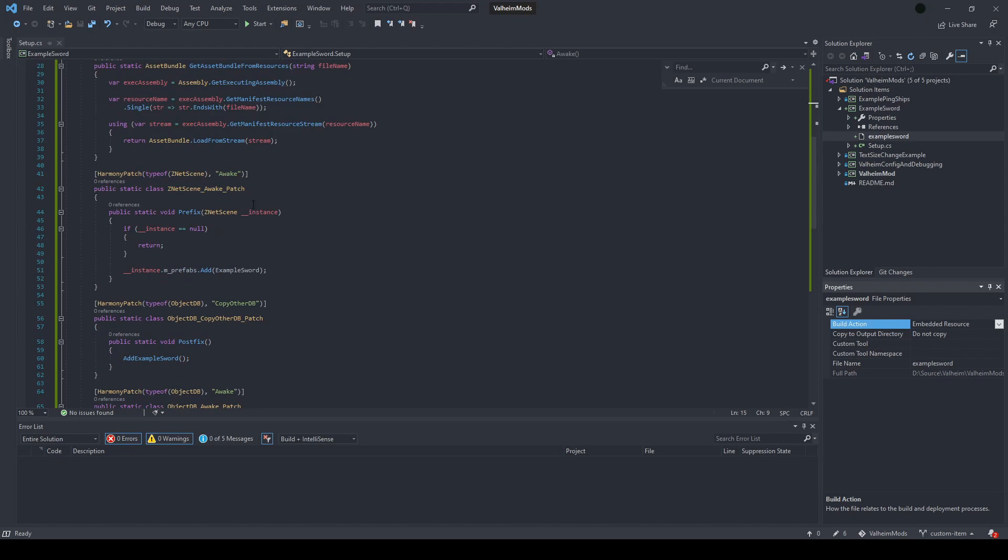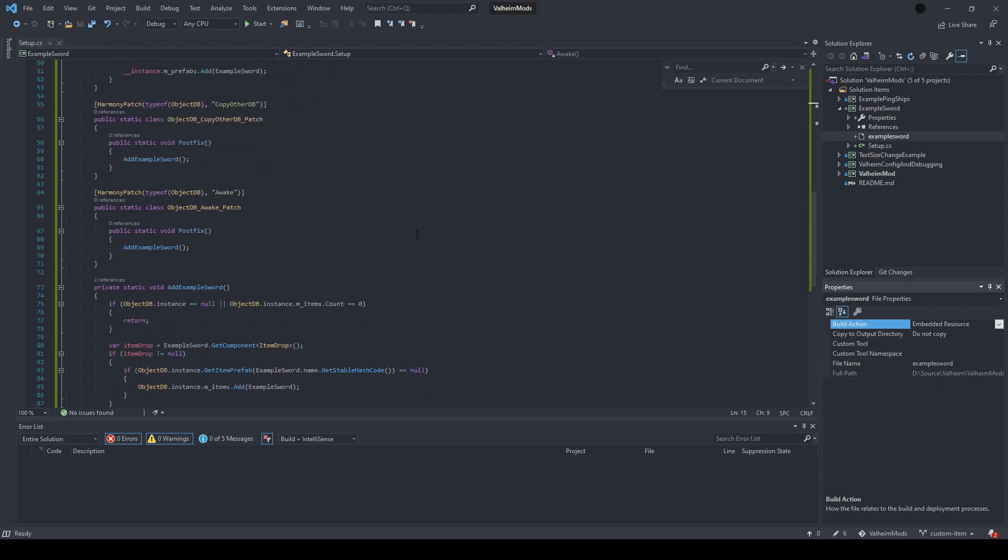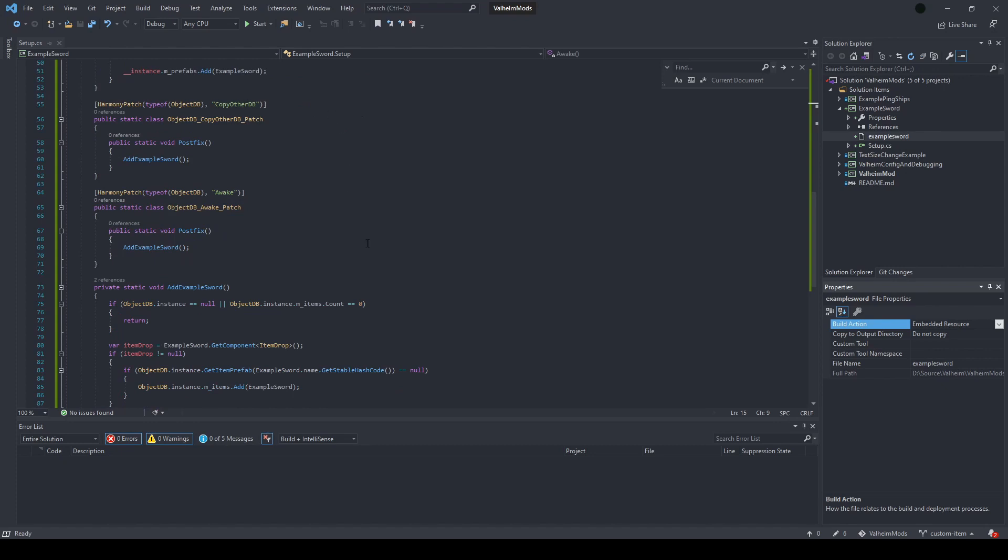The first is ZnetScene Prefabs, and the second is the ObjectDB. For ZnetScene, we use an Awake patch to add the example sword to the prefabs. For ObjectDB, we need to target Awake and CopyOtherDB. I've created a helper method here that checks if the ObjectDB instance has been initialized, then adds the example sword to the instance's items list.